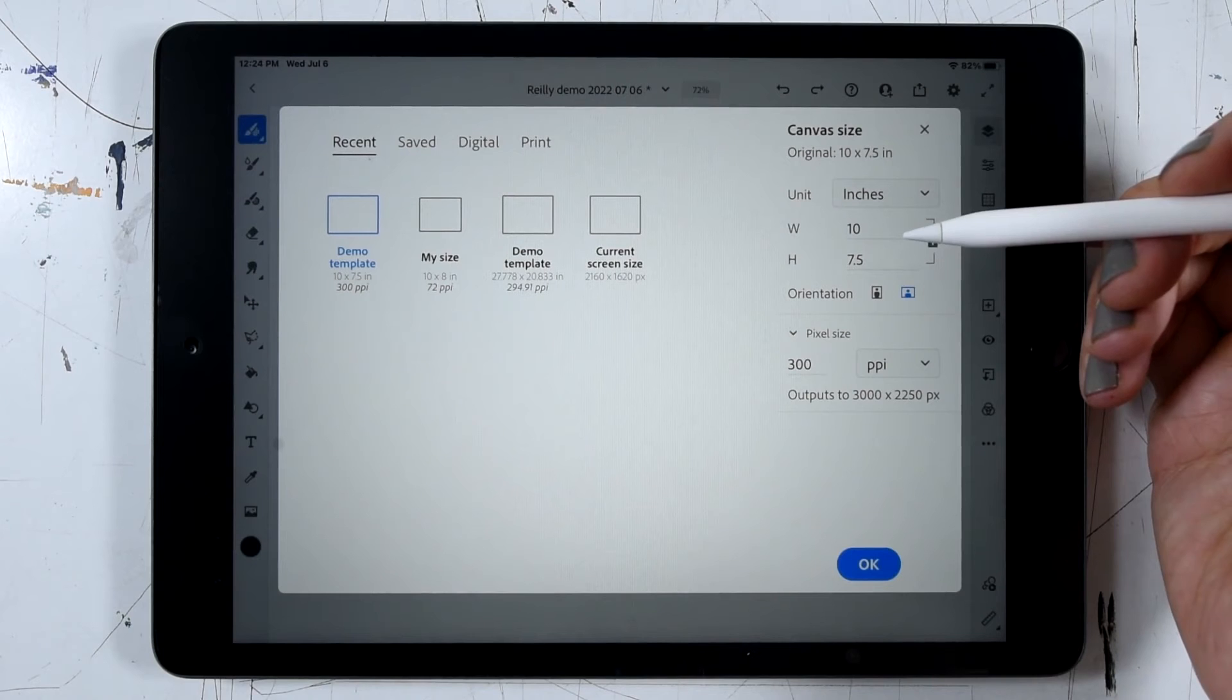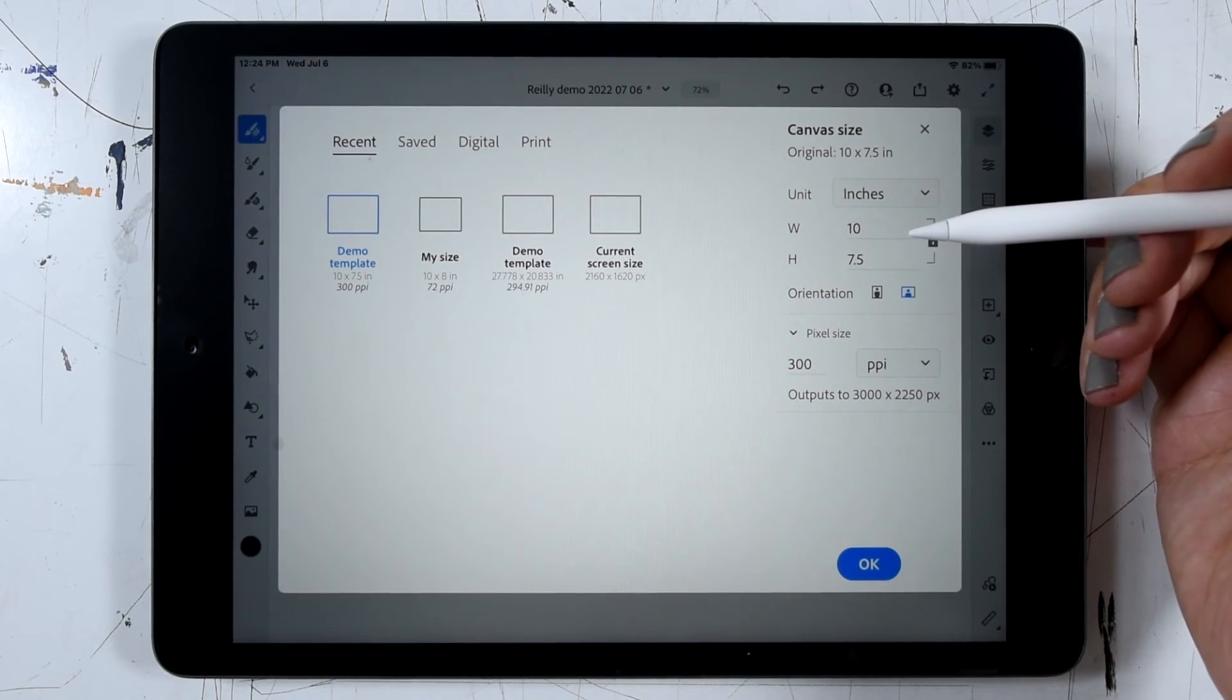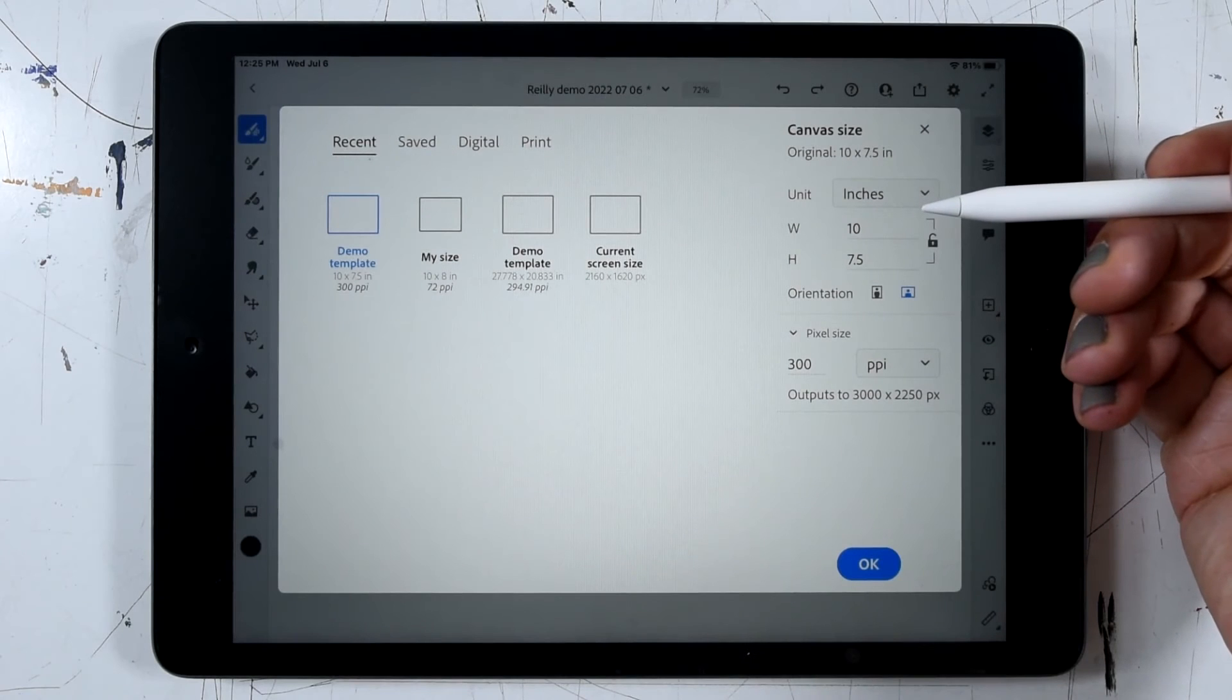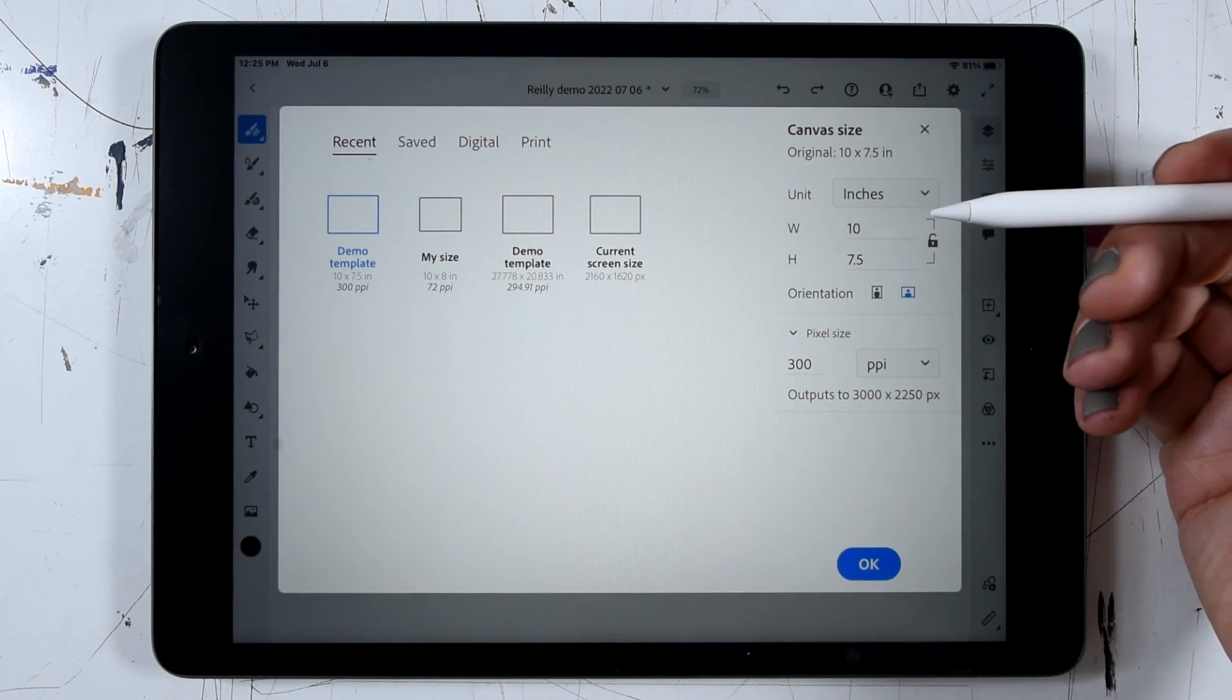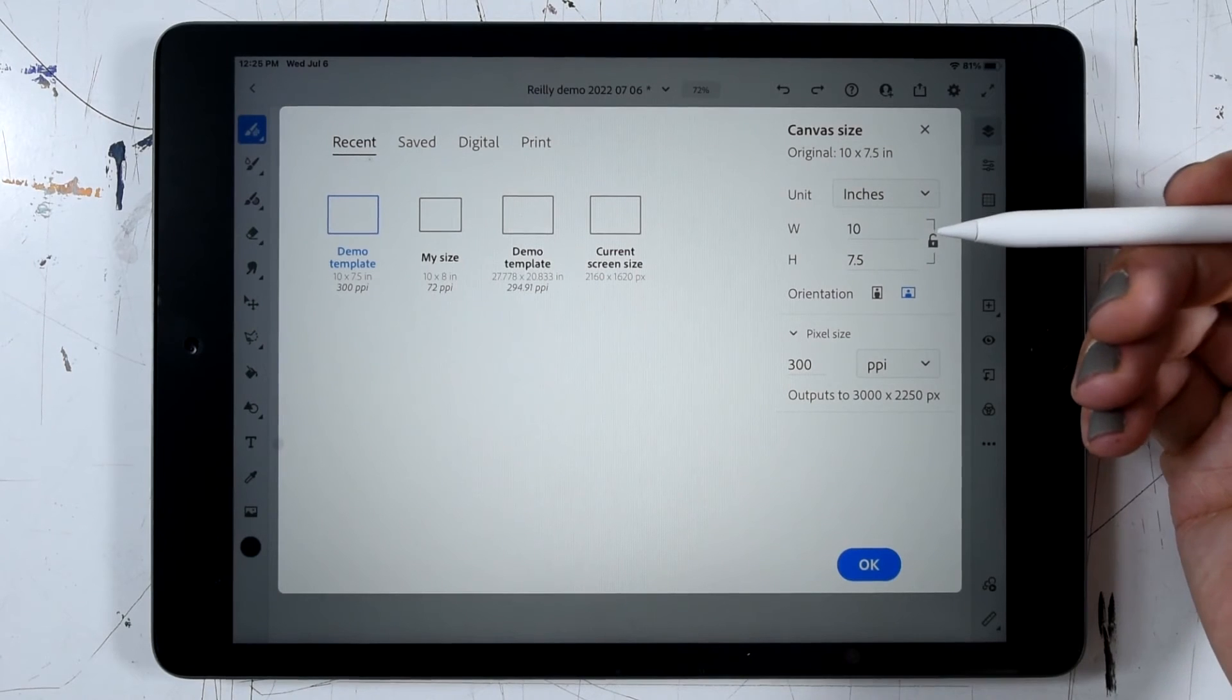If there's any pixel based artwork in the file, we want to make sure we only enlarge up to about 200% of the existing size. And that's going to help us avoid things like pixelation and distortion of the artwork.